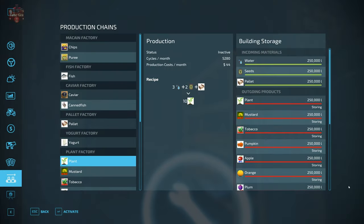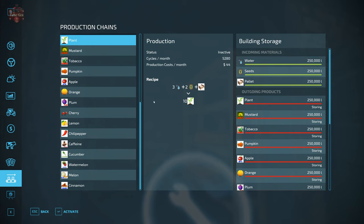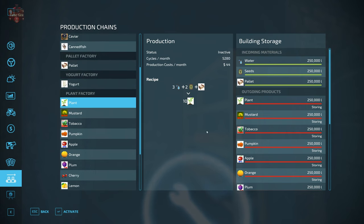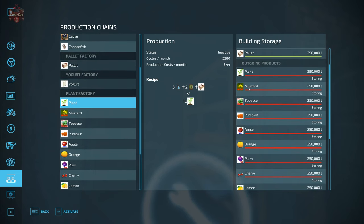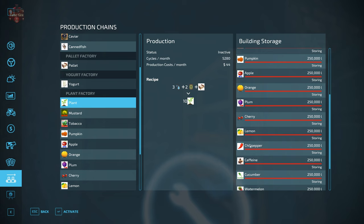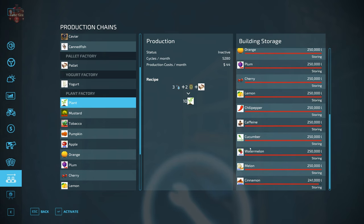Right here we have the plant factory, and the plant factory is going to produce all kinds of things. First off, it's going to produce plants and it's going to require water, seeds, and pallets, actual pallet input. So we're going to take a look at the pallet factory also here in a little bit. But the plant factory is going to produce plants, mustard, tobacco, pumpkin, apples, oranges, plums, cherries, lemons, chili peppers, caffeine, cucumbers, watermelon, melons, and cinnamon.